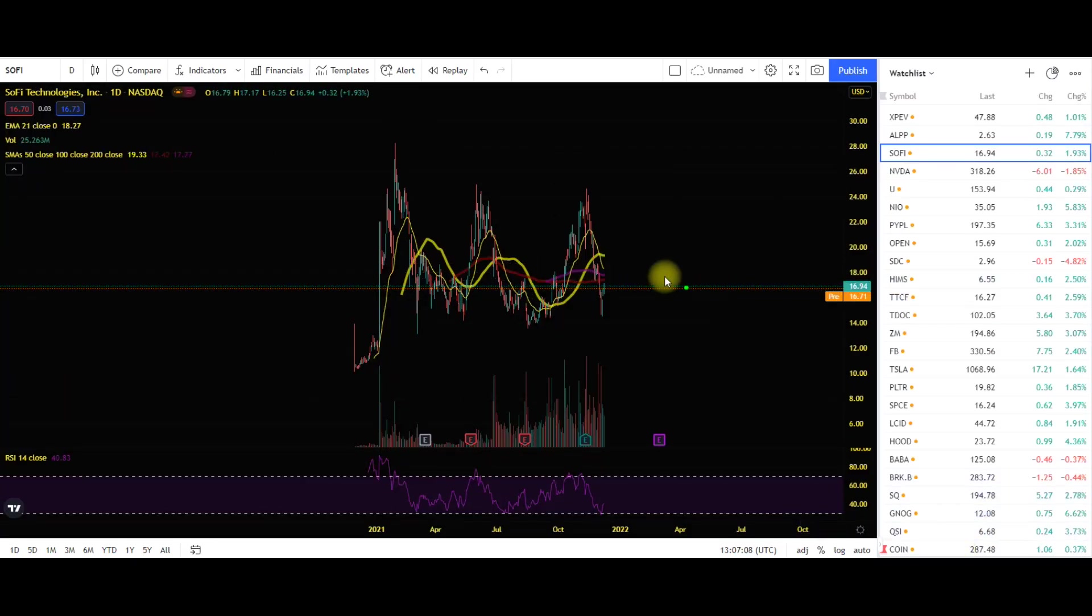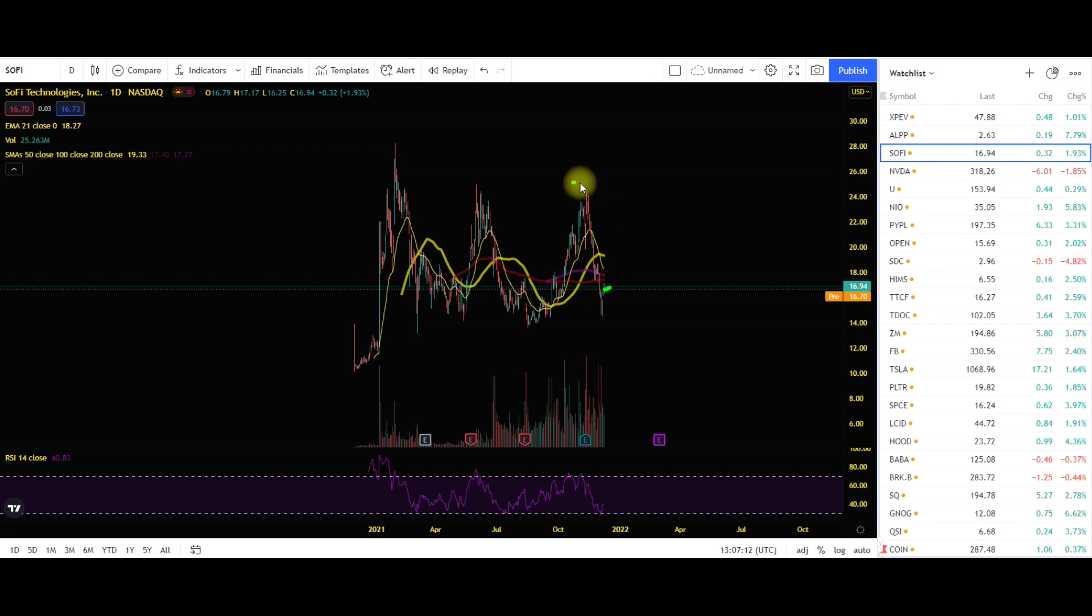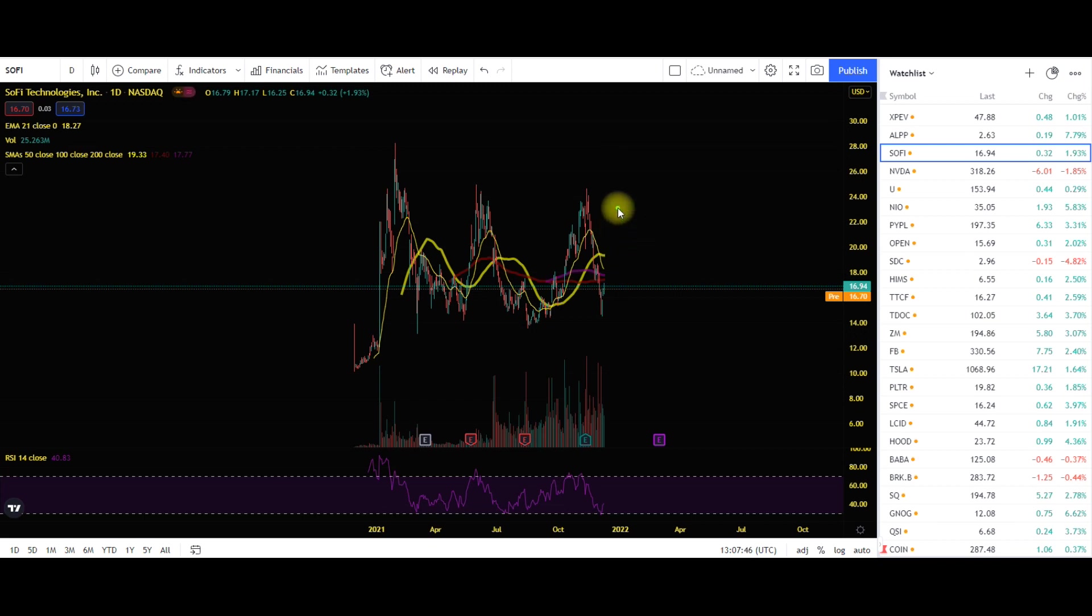If we come on to the stock chart for SoFi, you can see that we are currently sitting around that $16 price range. Now we have just sold off significantly despite the fact that we had absolutely blown our earnings and this company are continuing to deliver, they are continuing to grow. We know that SoFi are currently using a lot of that revenue that they have right now in advertising, especially for the Super Bowl.